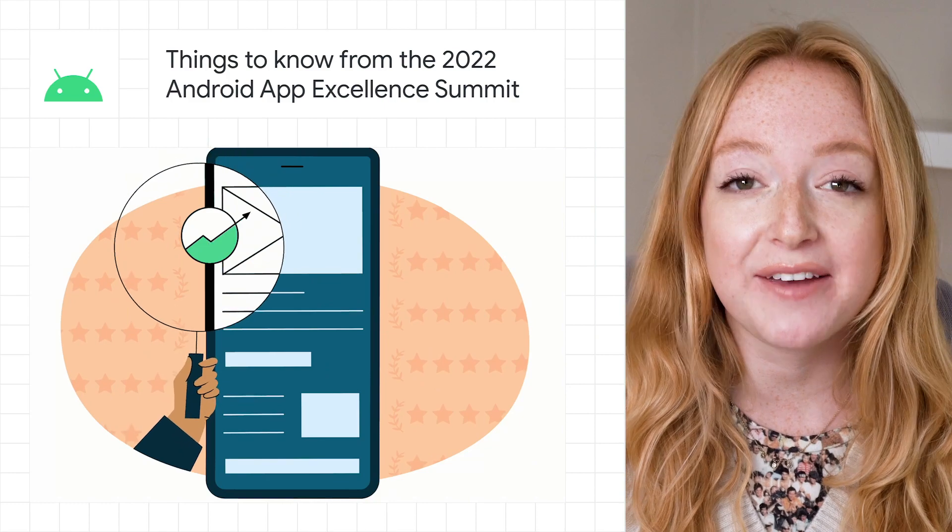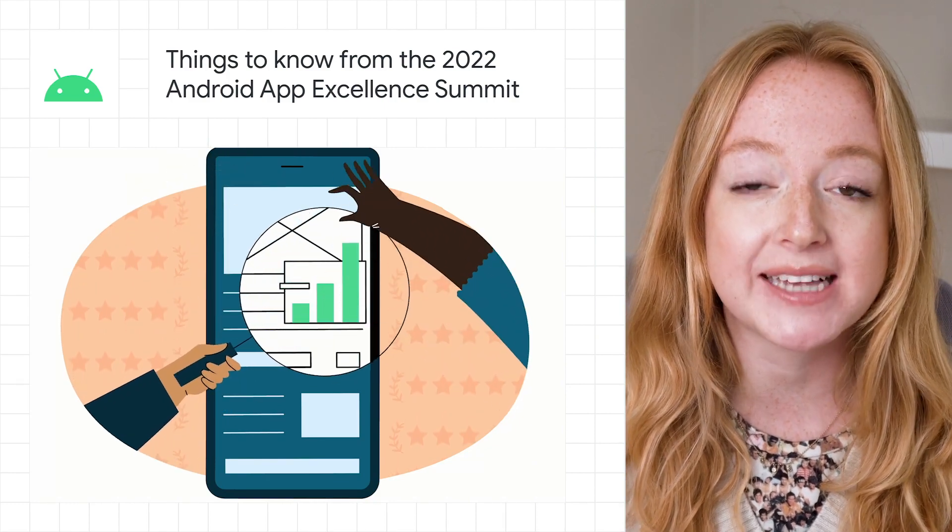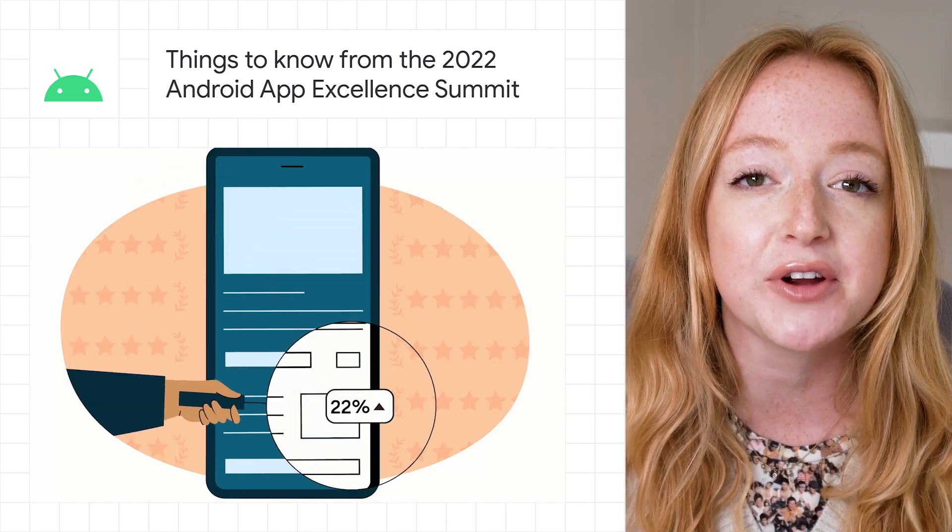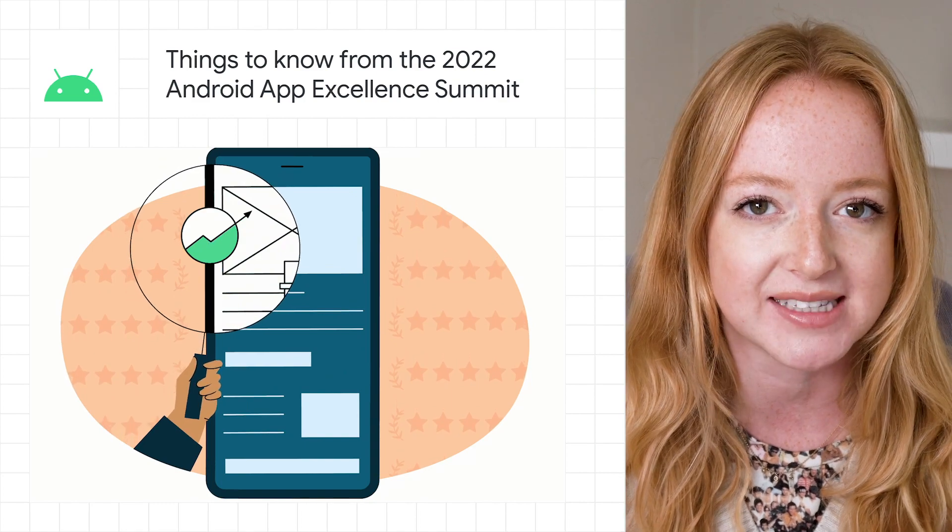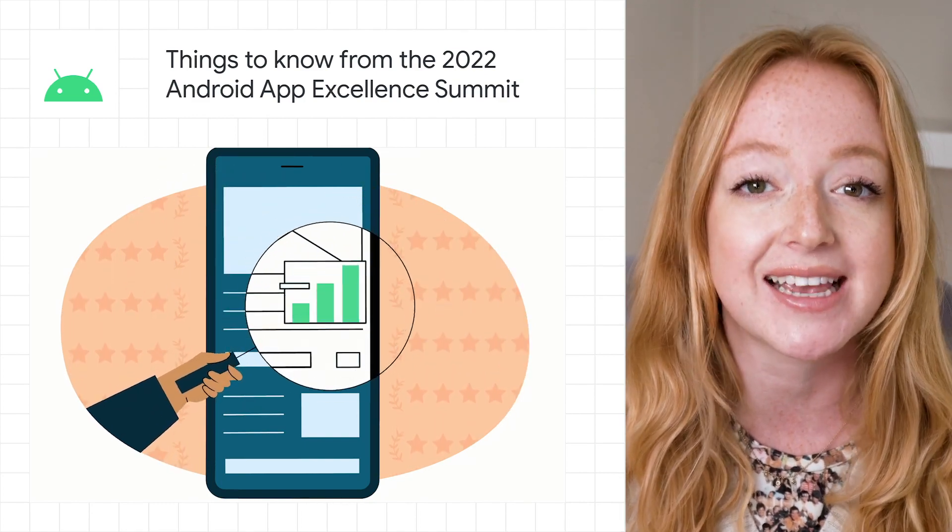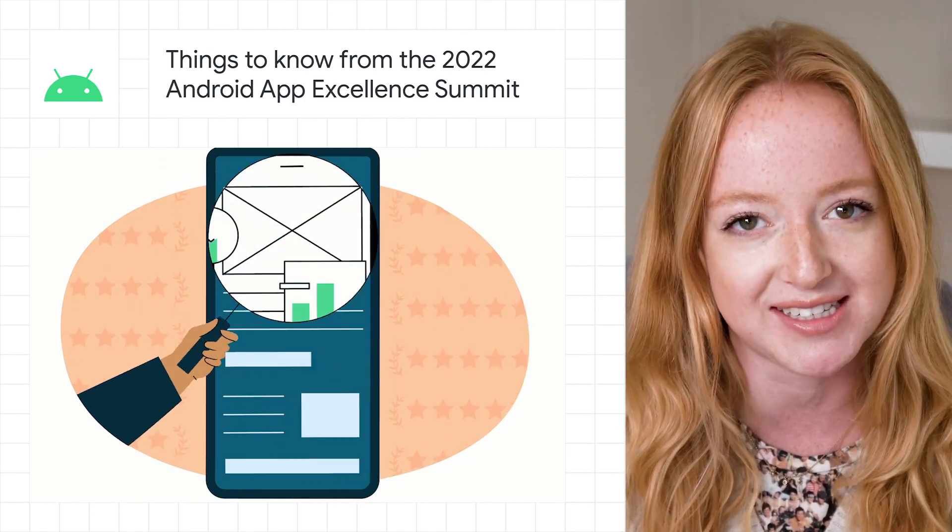Hear how Lyft, Google Maps, Headspace, and Duolingo are delivering app performance improvements, better user experience, and improved developer productivity.